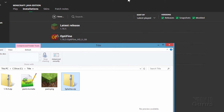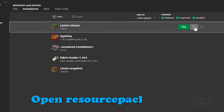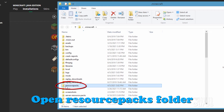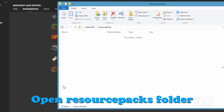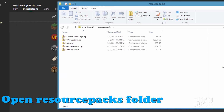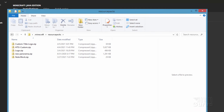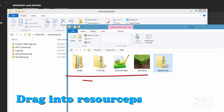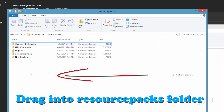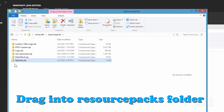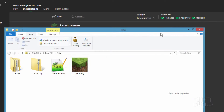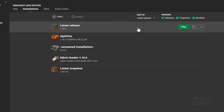We now need to get this zip file inside of the game, and that's easy to do. Go back to the launcher and back to that Minecraft folder — this time we're looking for the Resource Packs folder. Open it up, and simply drag your new splashes zip file into that location. It's now inside the resource packs for the game.